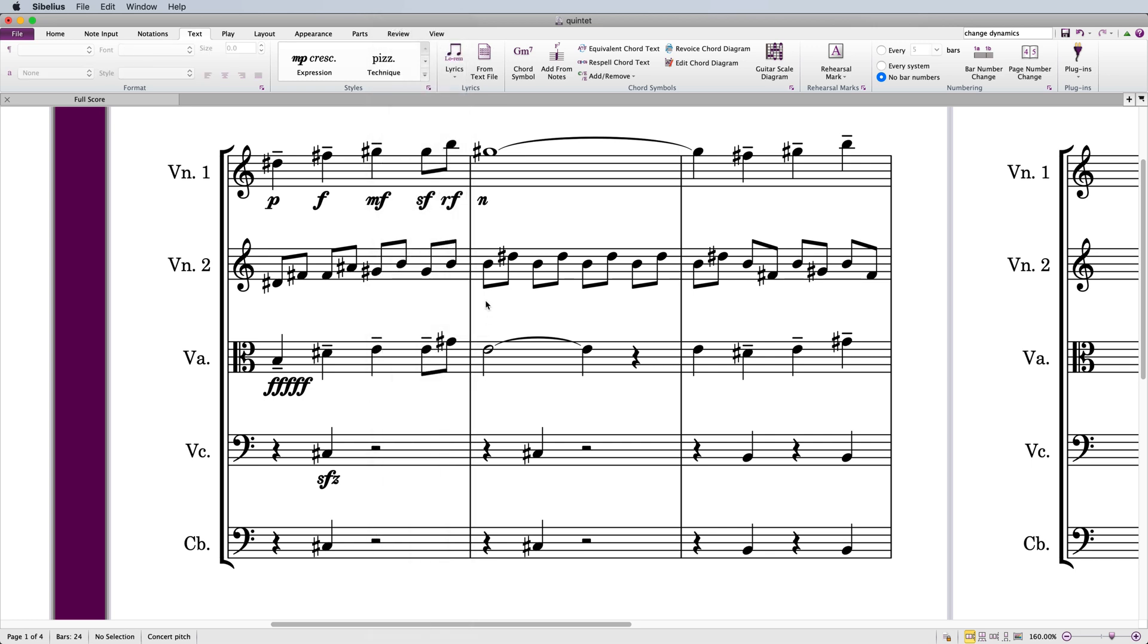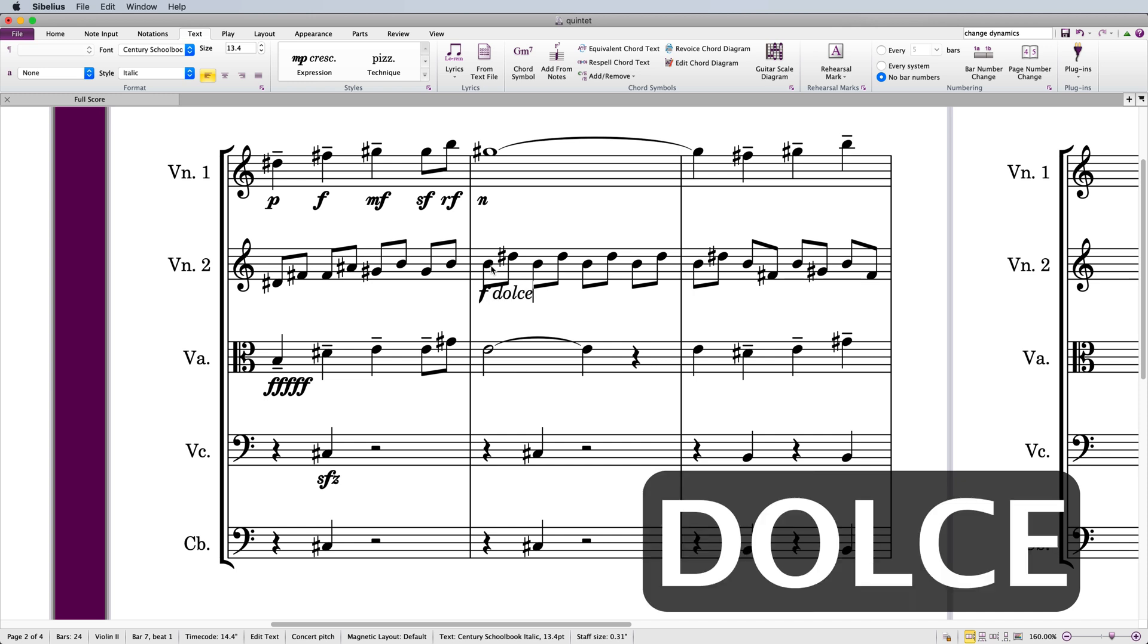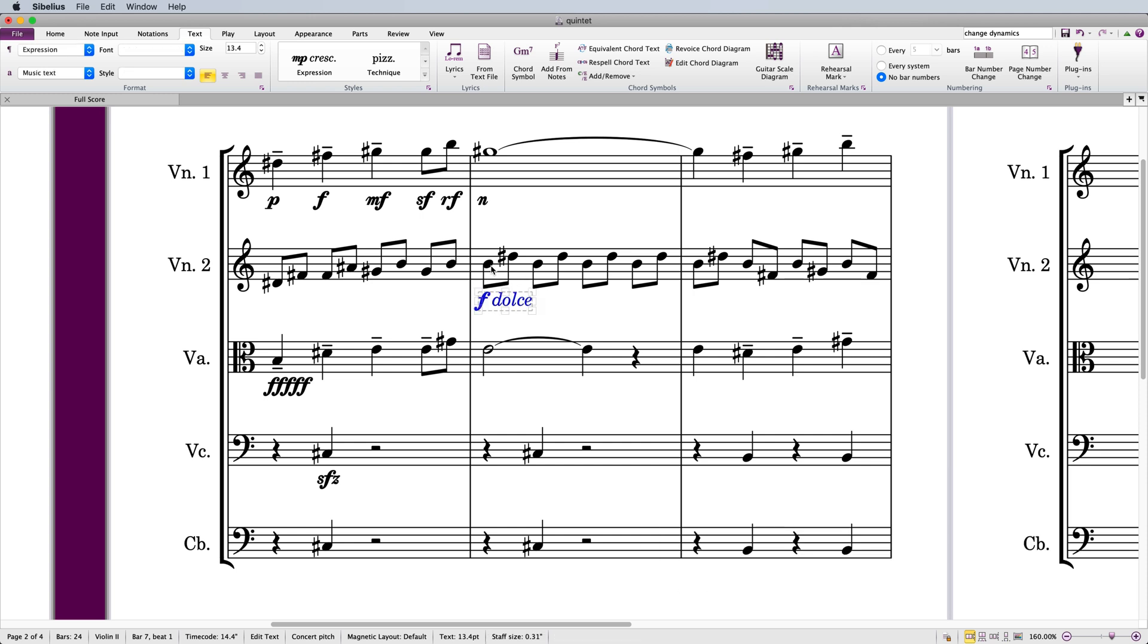After you enter a dynamic, you can then release the Command or Control key and continue to type anything you like as ordinary expression text.